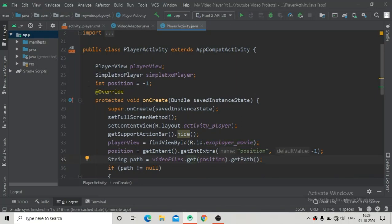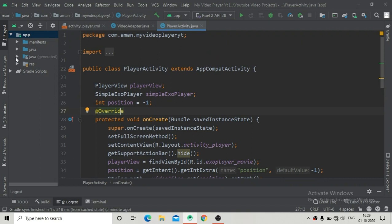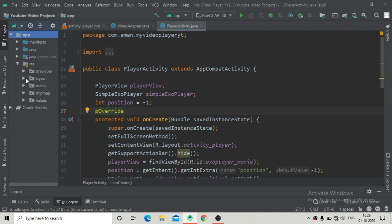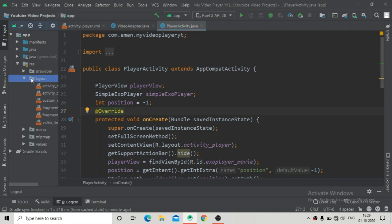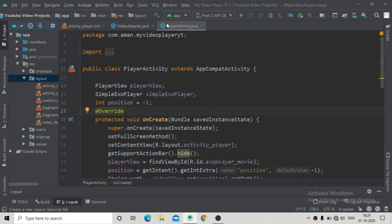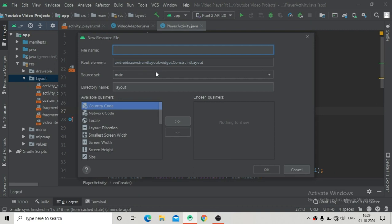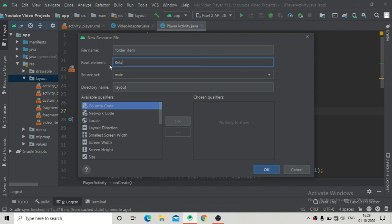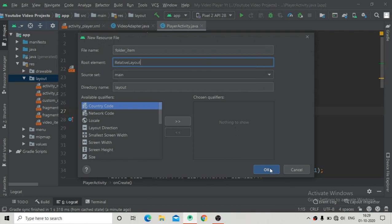Hello guys, welcome back to the video player app series. In this part we are going to design our folder view, meaning we will show the folder list into our folder fragment. First, I am going to create a layout resource file where we will create a folder item to show in the folder fragment, with a root element of relative layout.